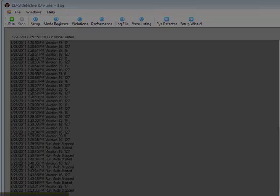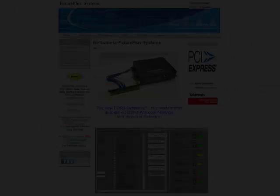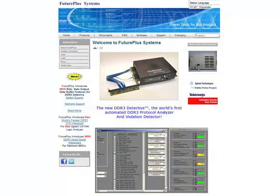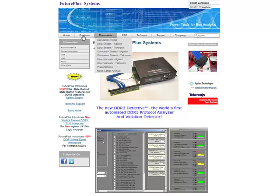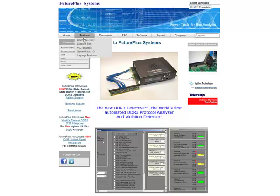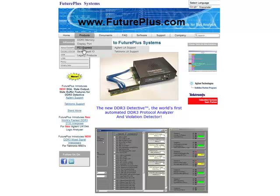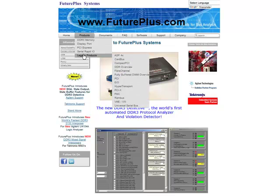Thanks for joining me. If you would like to learn more about the DDR3 Detective or other DDR3 validation tools, check out our website at www.futureplus.com. And we'll see you next time in the lab.